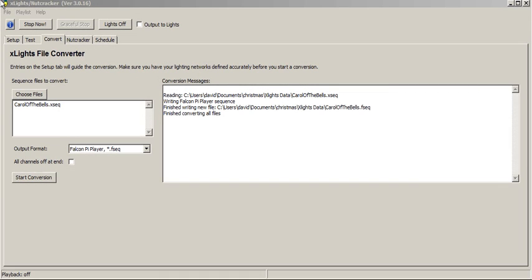In this video, we're going to show you how to create the sequence file that's needed by the Falcon Pi Player software. Software that's written for the Raspberry Pi to make the Raspberry Pi a standalone player.